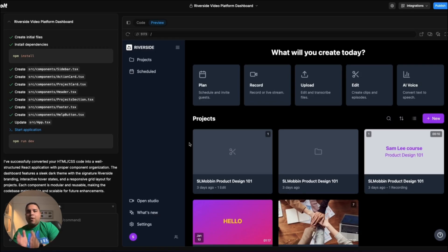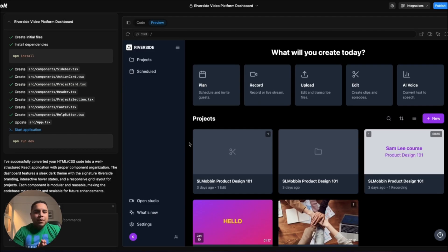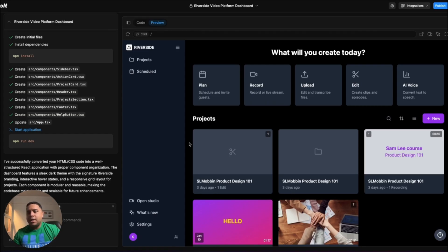Did CopyCoder work so well that it allowed us to create the exact clone we wanted with just one prompt, or did I just get some lucky shots? Please let me know what you think in the comments below. While you're there, please like this video and subscribe to the channel to help me reach as many people as possible. Thank you for watching, and I hope to see you in the next video.